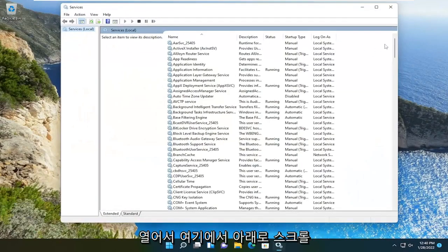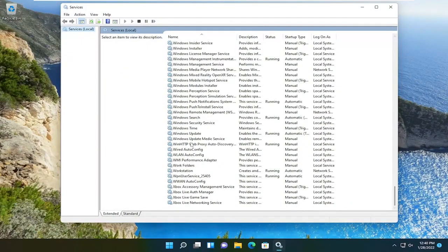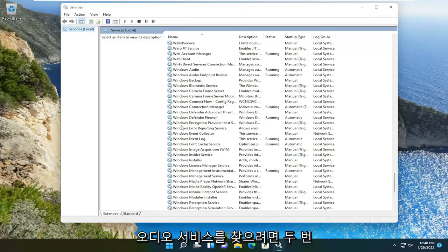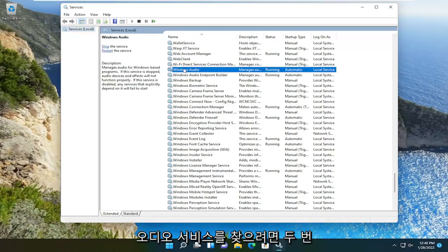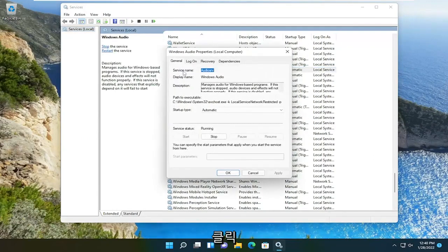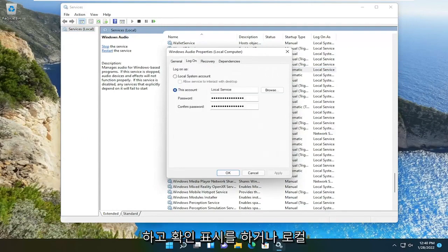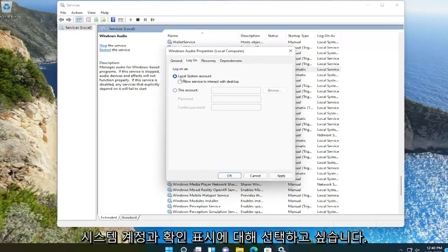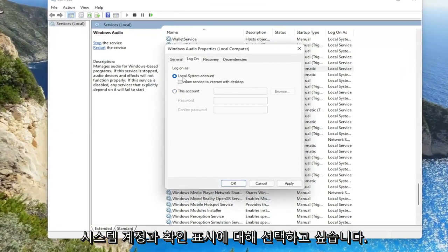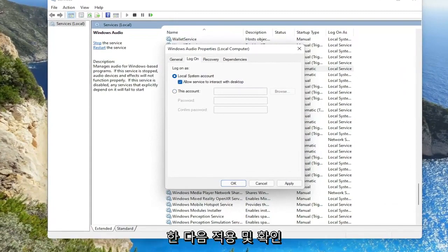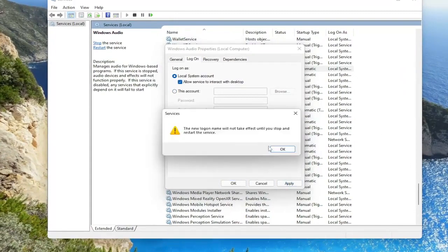You want to scroll down here and locate the Windows audio service. Go ahead and double click on that. You want to select the log on tab and check mark or select local system account and check mark allow service to interact with desktop. Then select apply and OK.